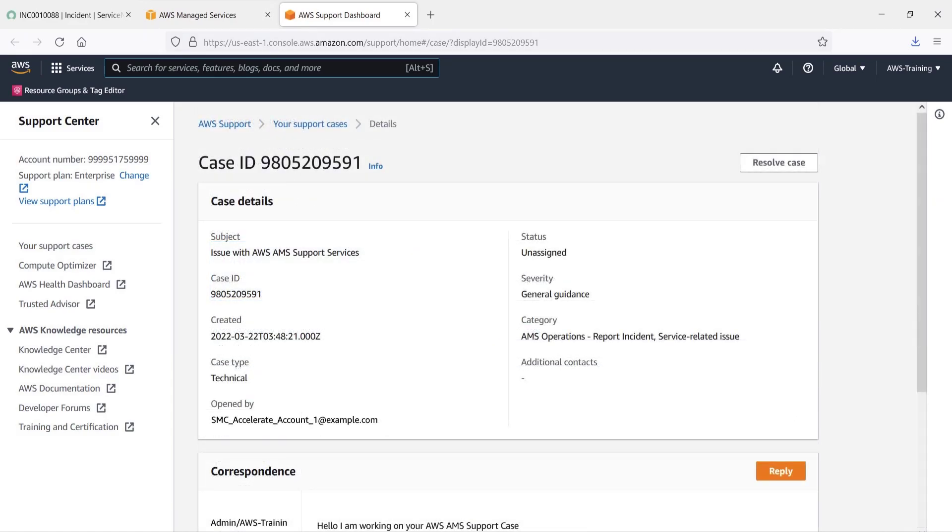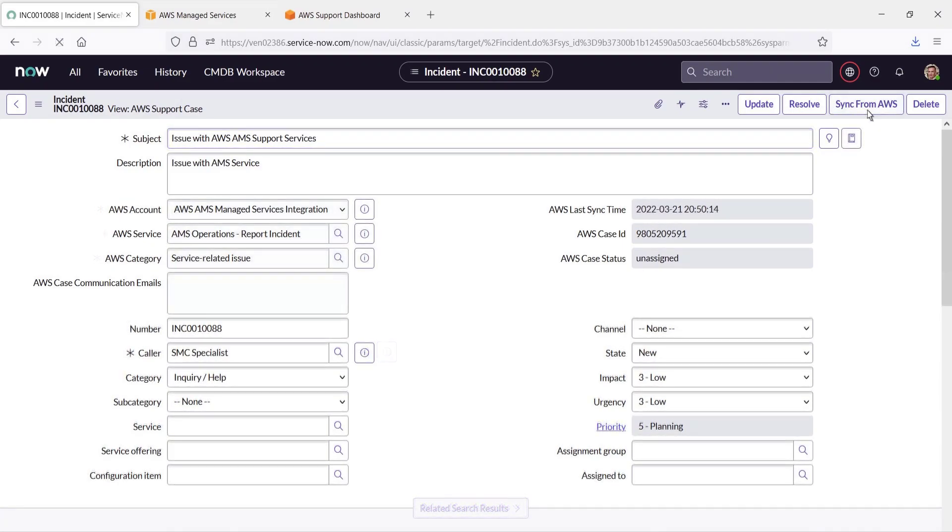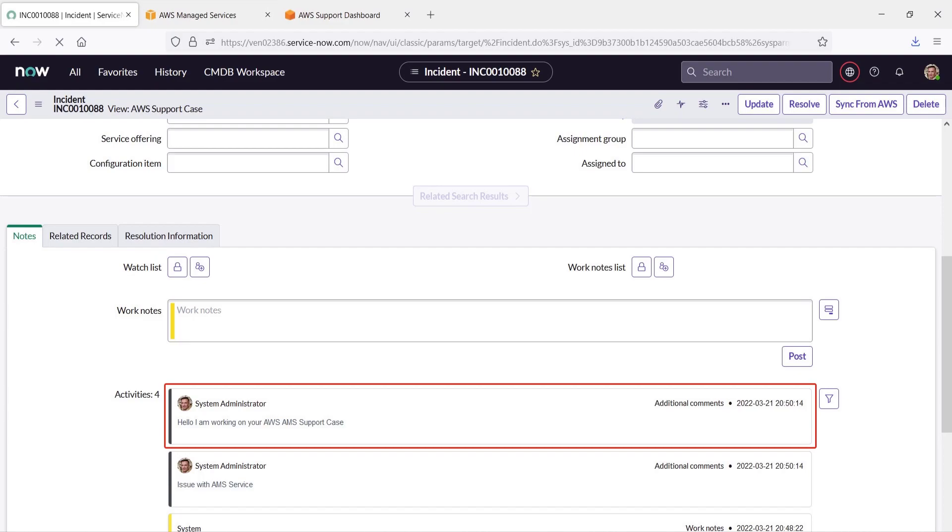Let's return to ServiceNow to check that the message has been received. First, we'll sync the incident with AWS. Let's access the incident's notes. As you can see, the comment submitted through AWS Support now appears in the ServiceNow incident record.